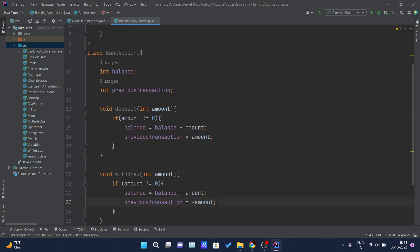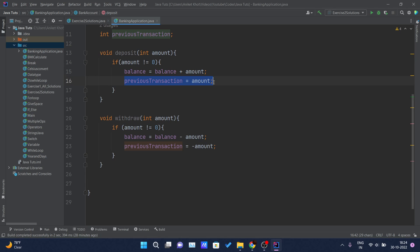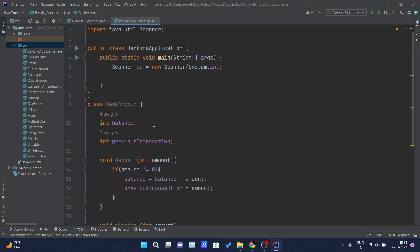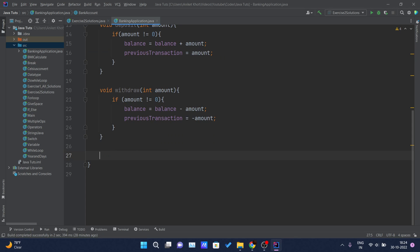After updating the balance, I also have to update my previous transaction as the amount. That's pretty much what we have to do inside the withdraw functionality. After that we will implement another method — get previous transaction — inside the bank account class. Since get previous transaction doesn't return anything, I will write void as the return type.